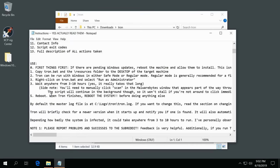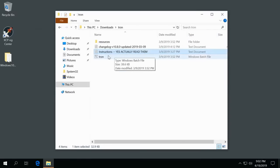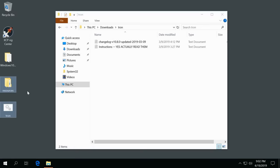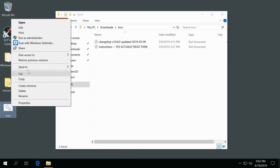We'll go ahead and close the instructions out and we will simply cut these and paste them onto the desktop. We'll right-click, run as administrator.